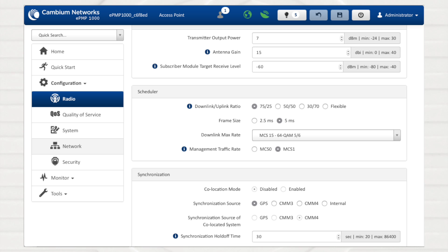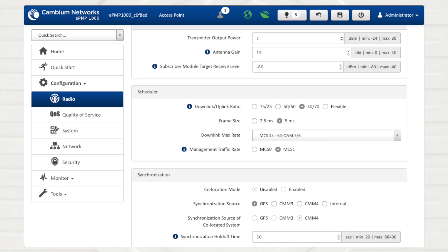For example, in your deployment, if the network applications require a lot of downlink bandwidth, you may choose to configure this parameter to 75/25 to devote most of the airframe as a downlink data resource. In contrast, if your network applications require a lot of uplink bandwidth, consider setting this parameter to 30/70.